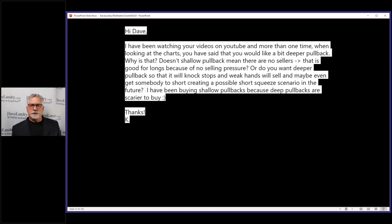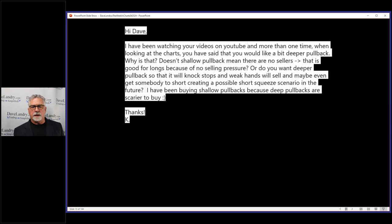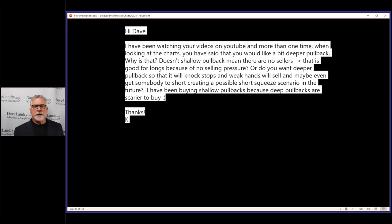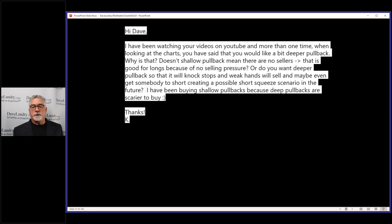I've been watching your videos on YouTube, and more than one time when you look at the charts, you said that you would like a bit deeper pullback. That's probably when somebody's asking about stocks to trade. Why is that? Does a shallow pullback mean there are no sellers, that it's good for longs because there's no selling pressure?